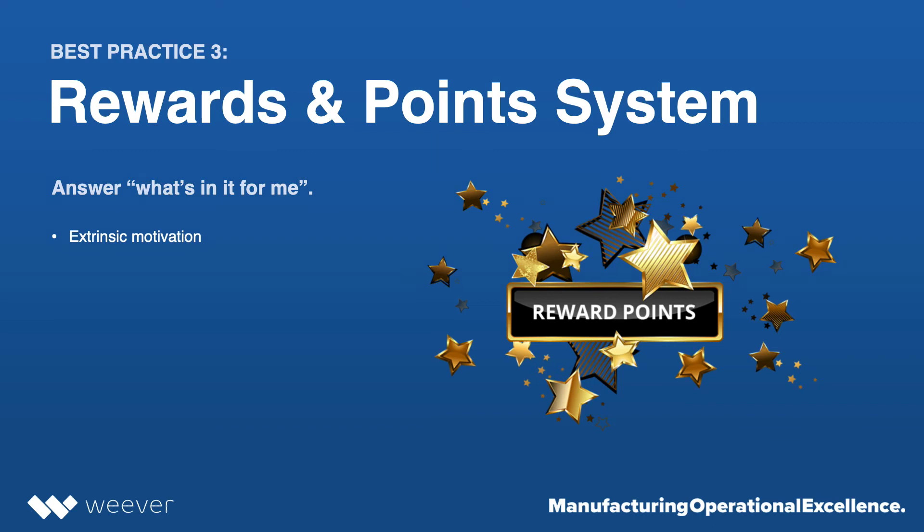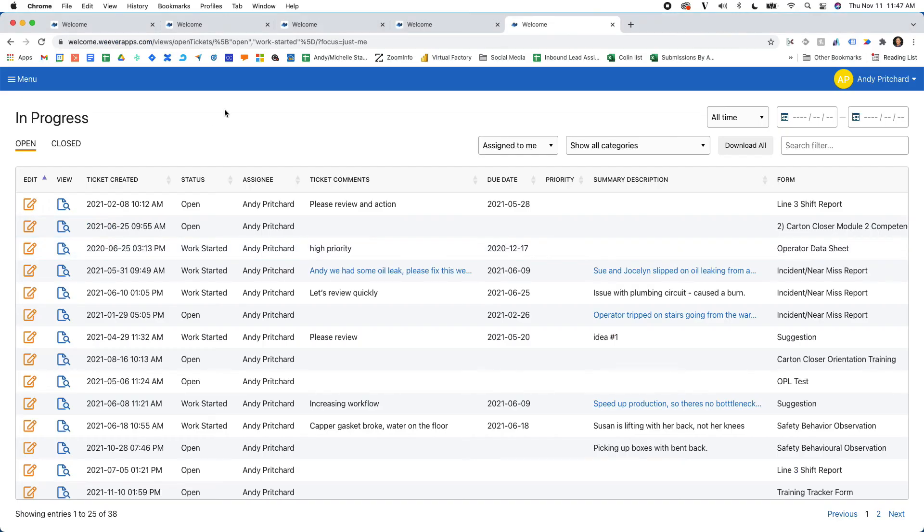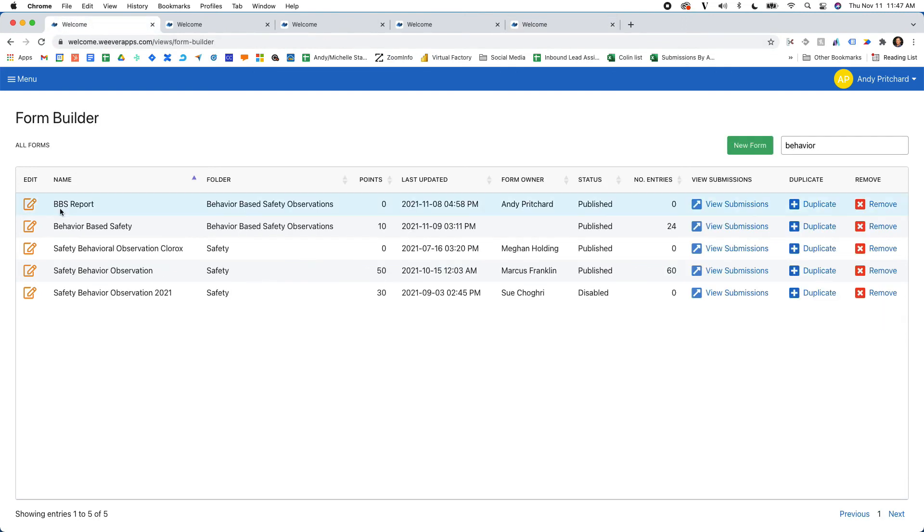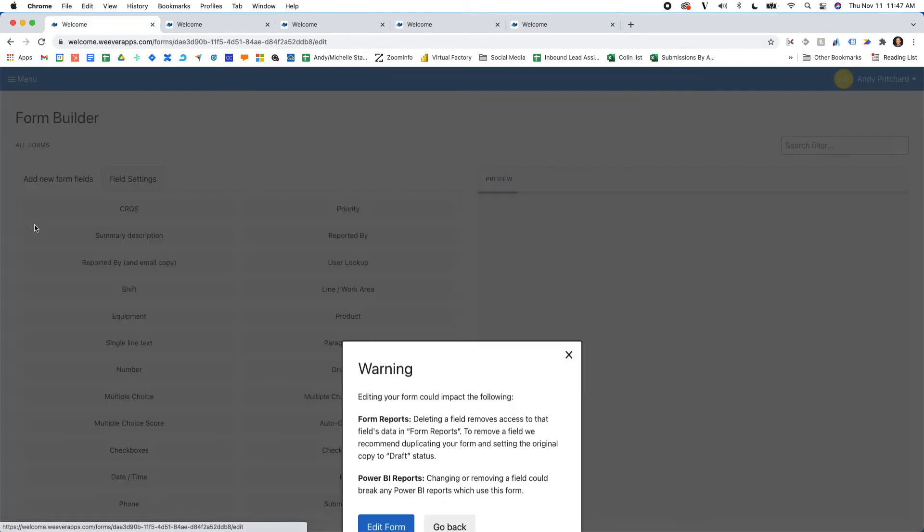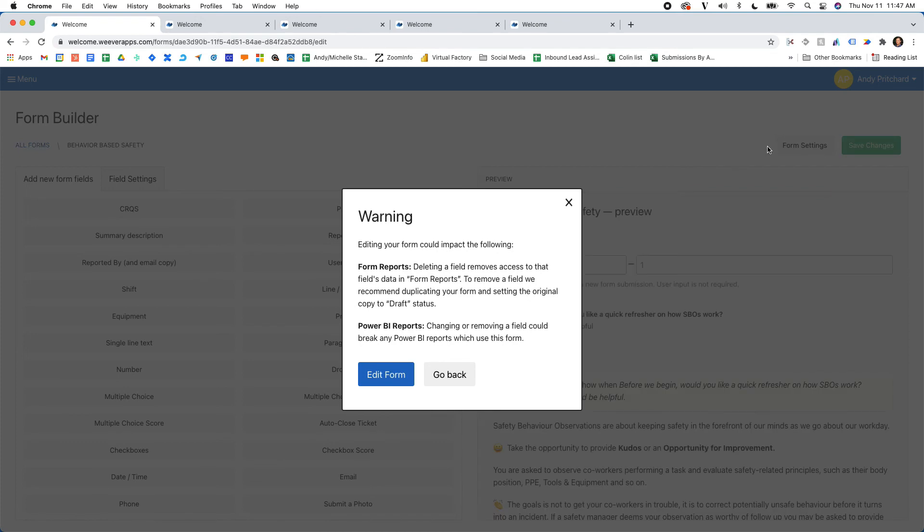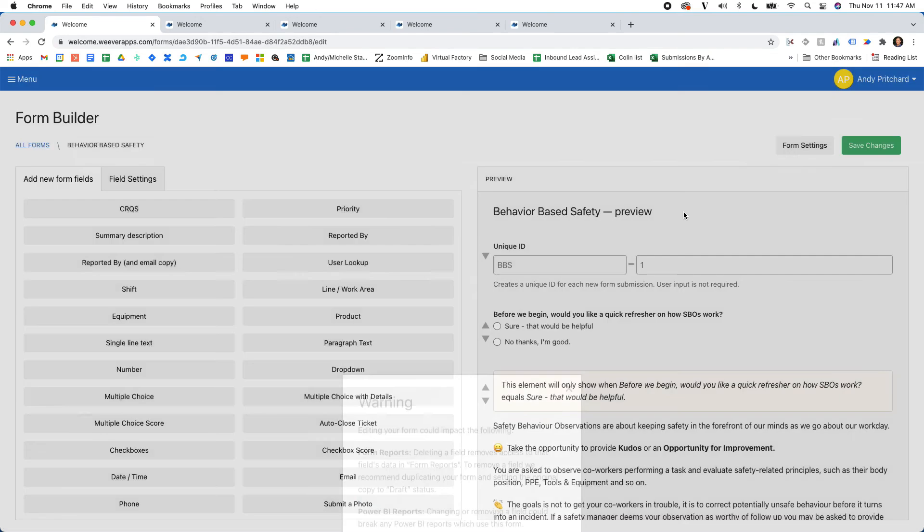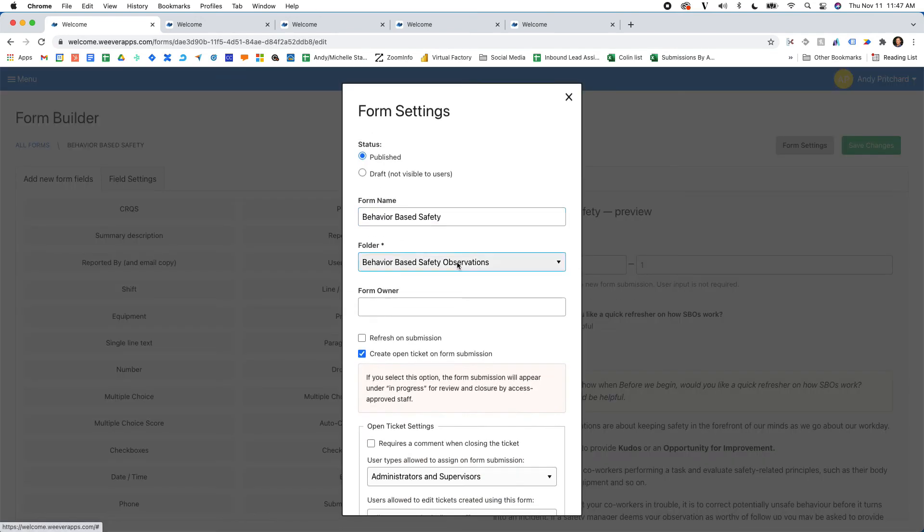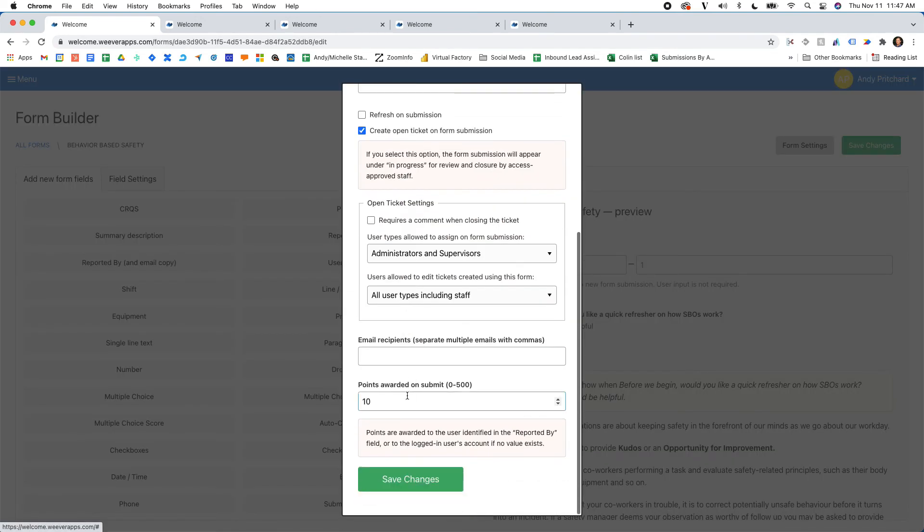And our customers have found a lot of results and success in creating a rewards points program. You can do that within Weaver. It's turnkey. Just within the form builder, you basically just load the form and then in form settings, you go down here and you can attribute as many points as you like and create your own point system.